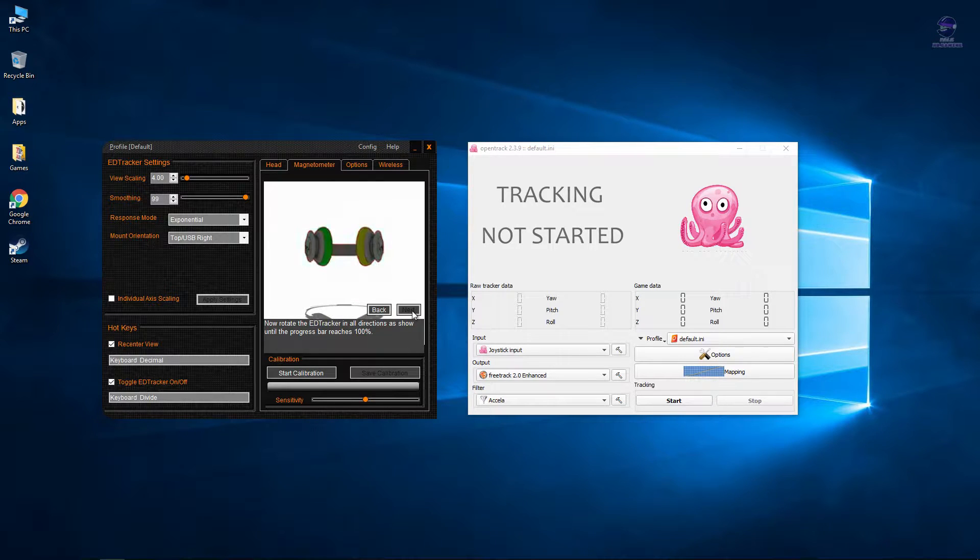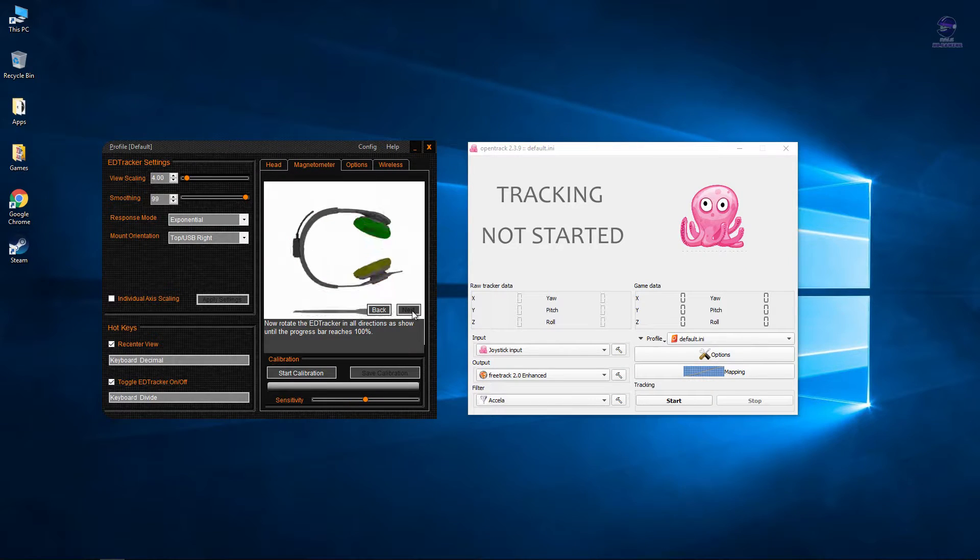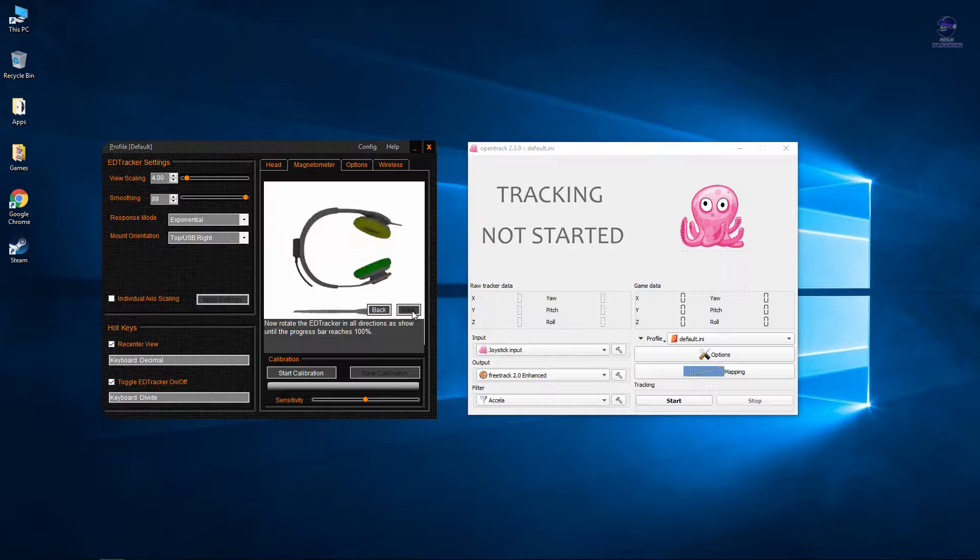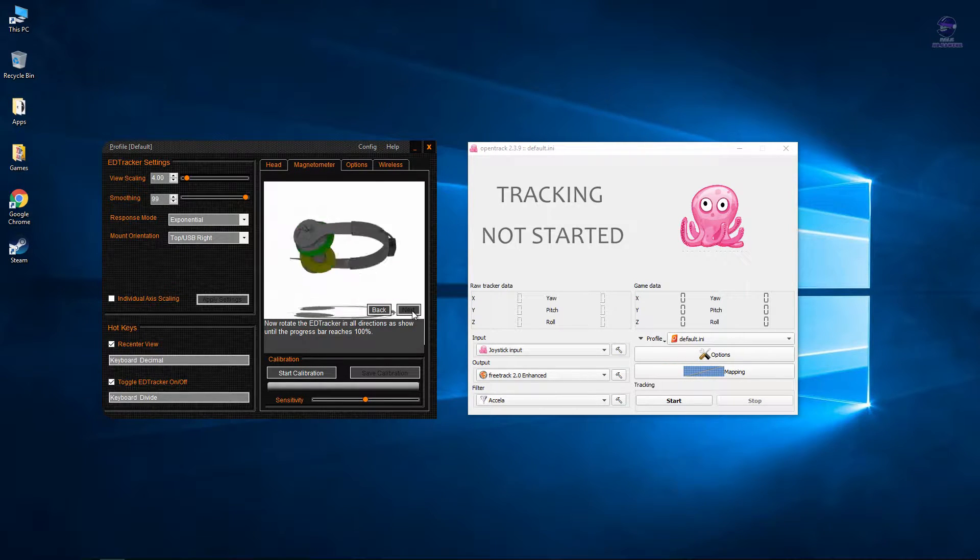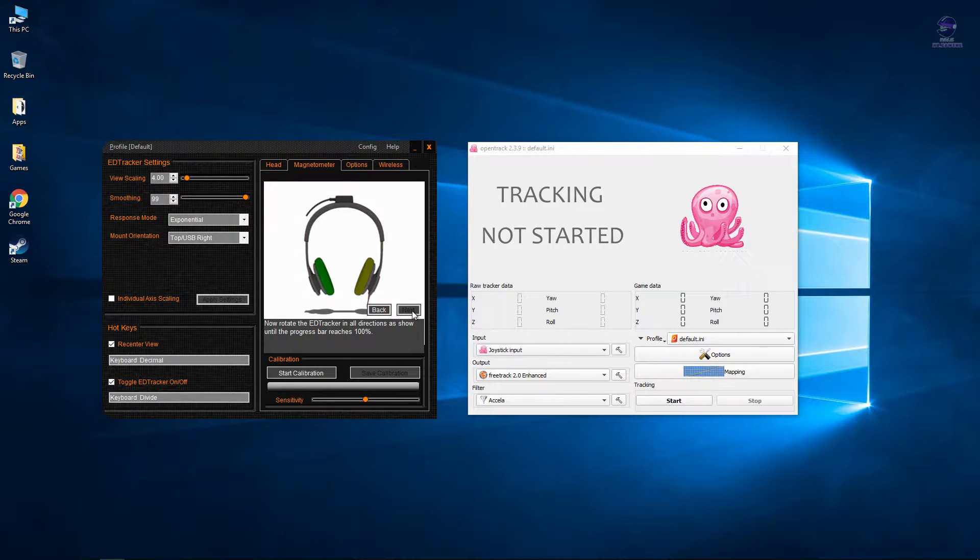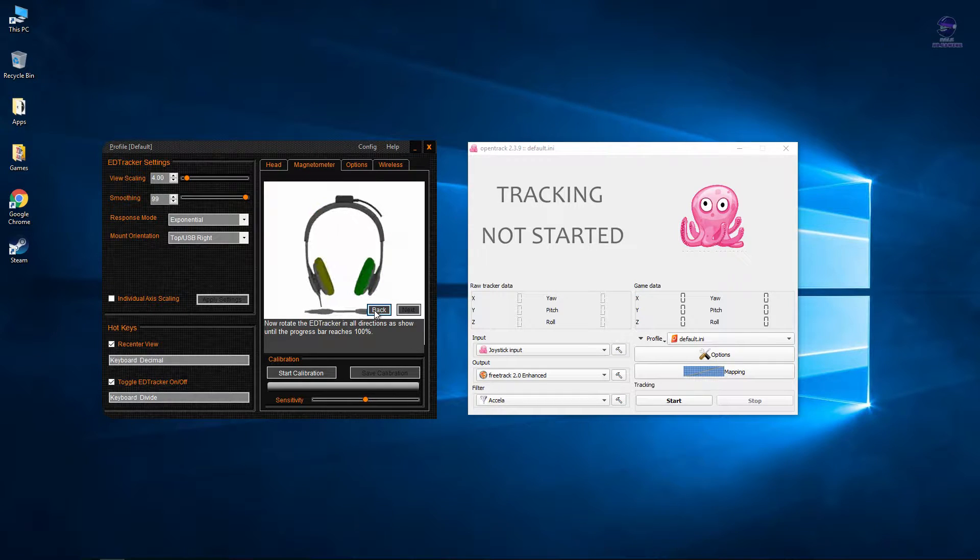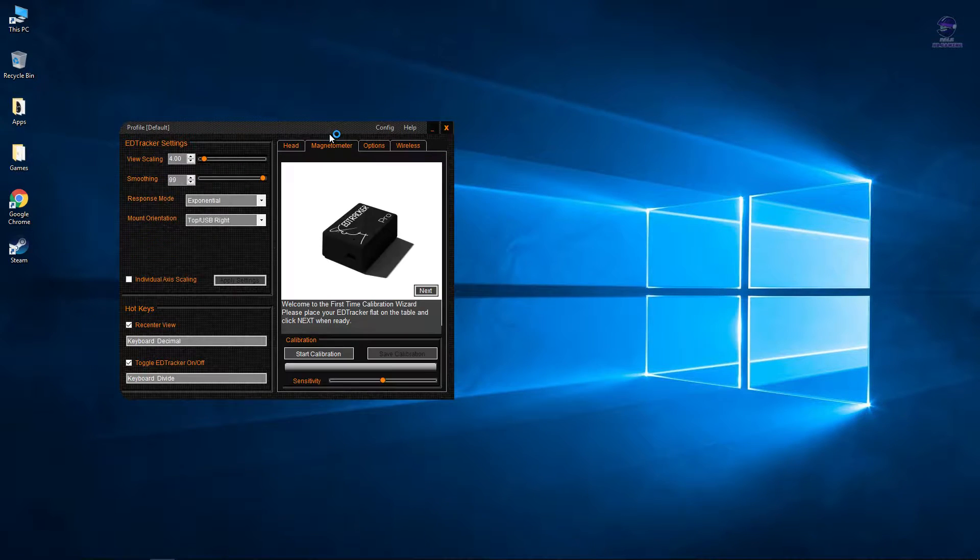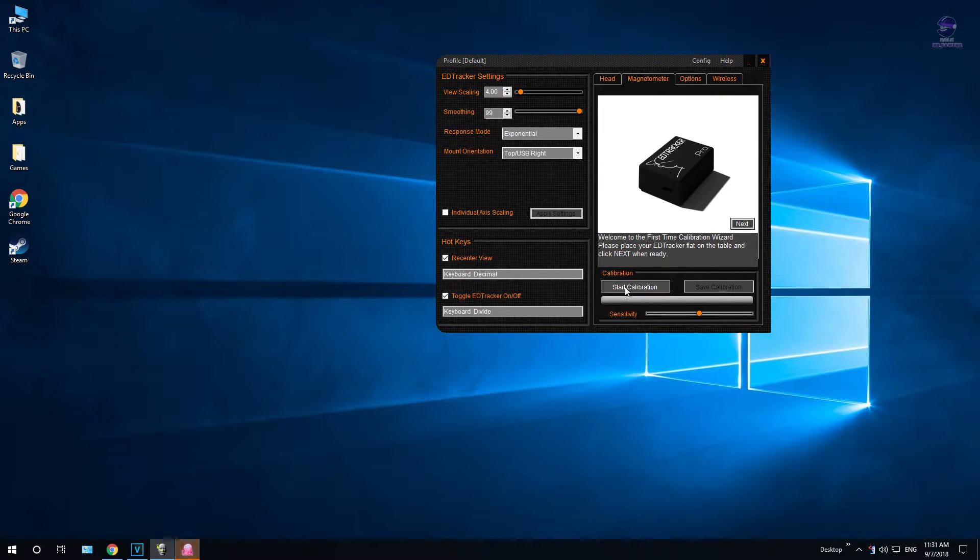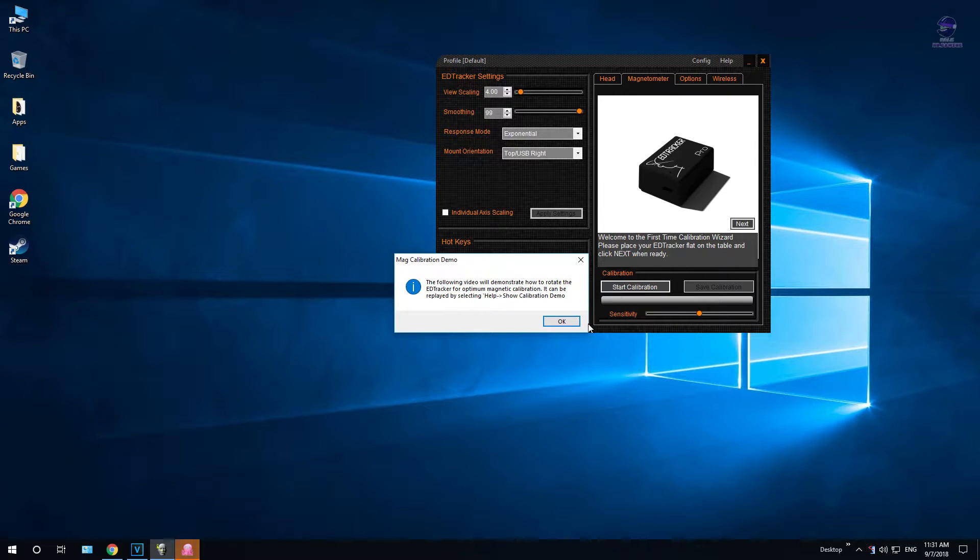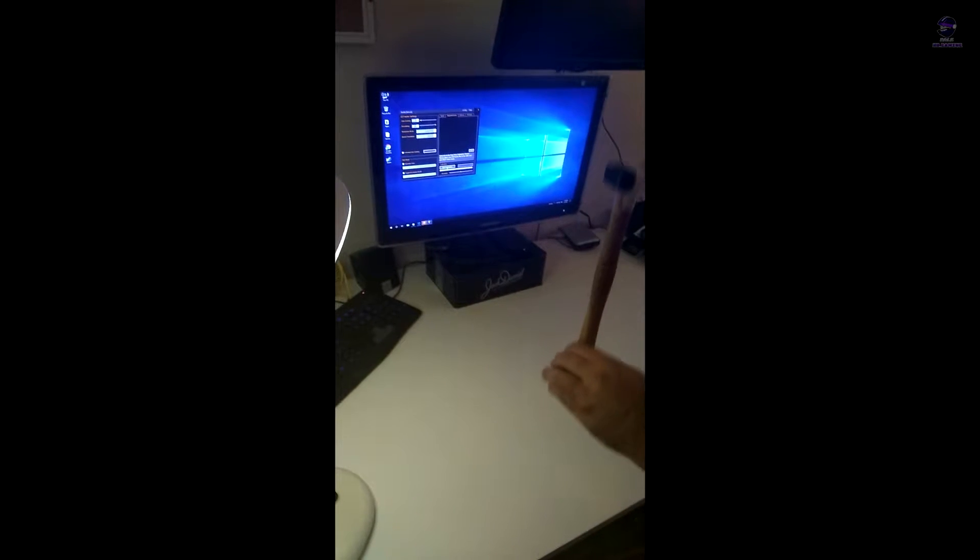You do need to do this right, so that the end result of the calibration on the magnetometer should be a full 3D circle. These are all the axes we have to do. What I do though is I take the unit itself and I tape it onto a hammer or some kind of long stick that I can use, and it's much easier to rotate.